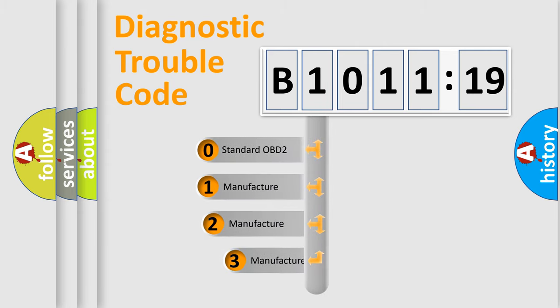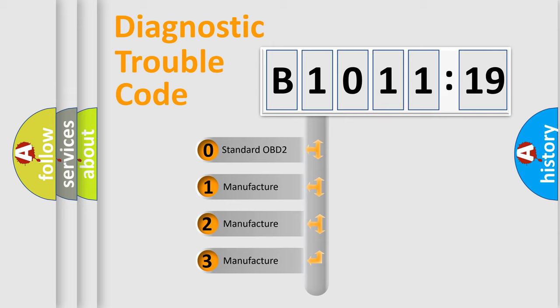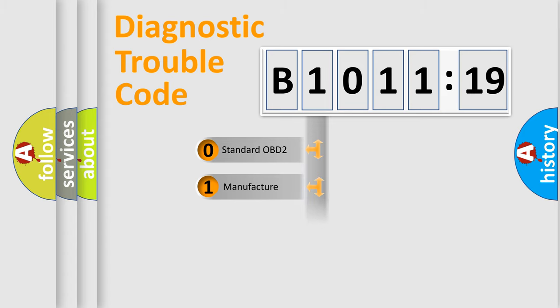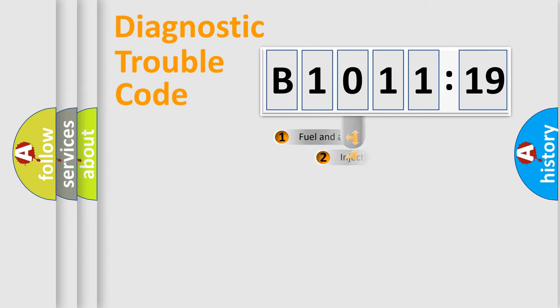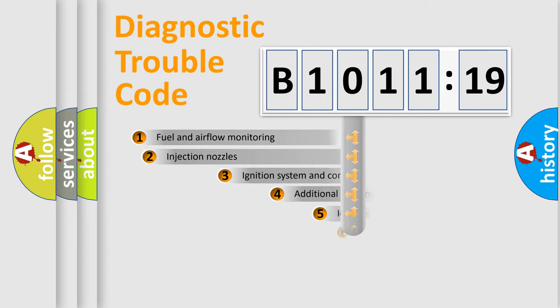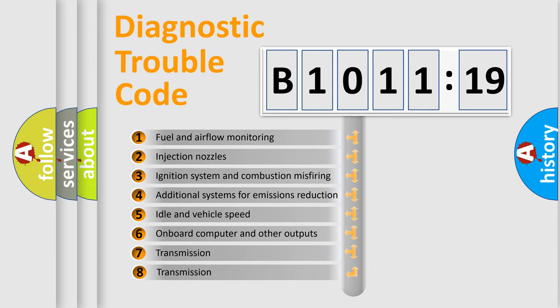This distribution is defined in the first character code. If the second character is expressed as zero, it is a standardized error. In the case of numbers 1, 2, 3, it is a manufacturer-specific expression of the car-specific error.